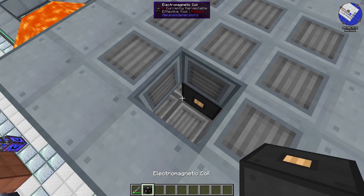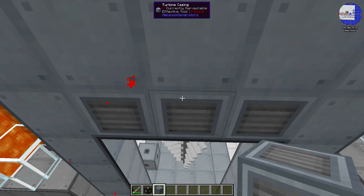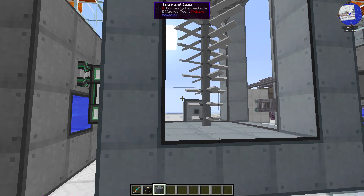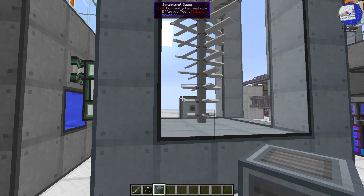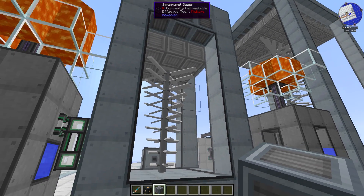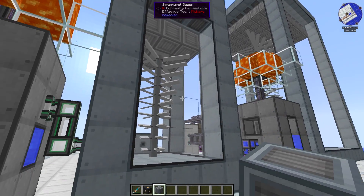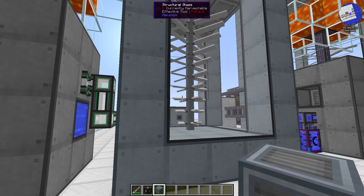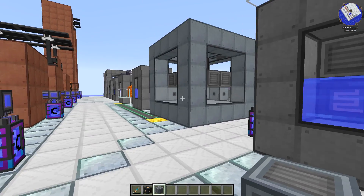In order to get this thing up to snuff I've got to add two more blades or two more coils. Let's just do that real quick - we grab our coil, grab a vent, put it back together, and if we check this thing out we should now see that our blades are limiting and our max production has gone up. The maximum production of your turbine is actually based on the number of blades in it.